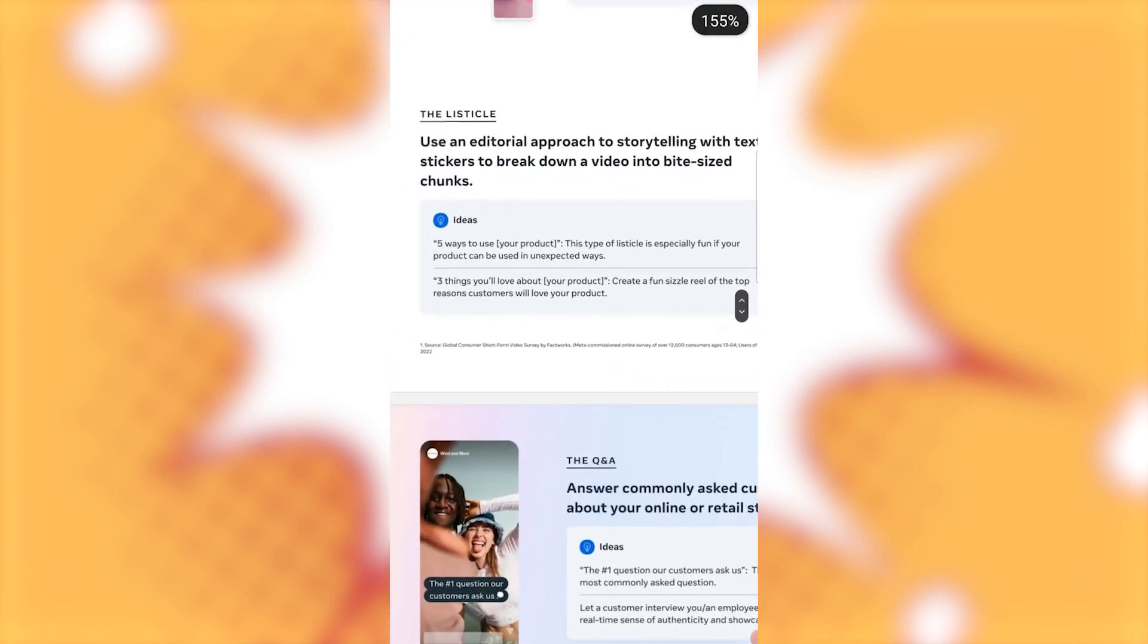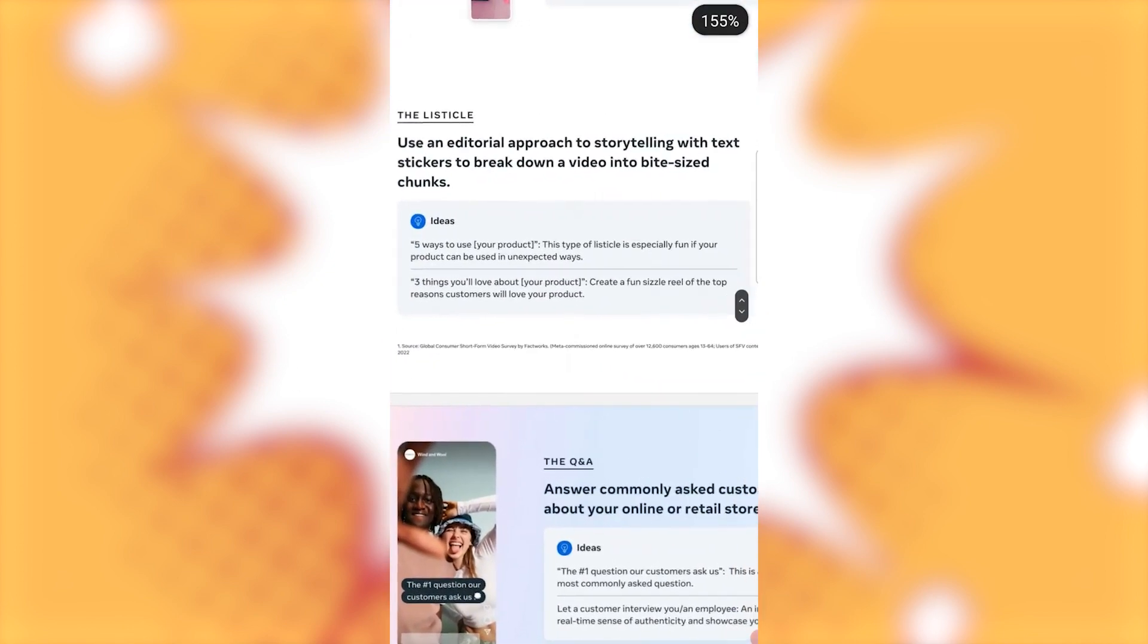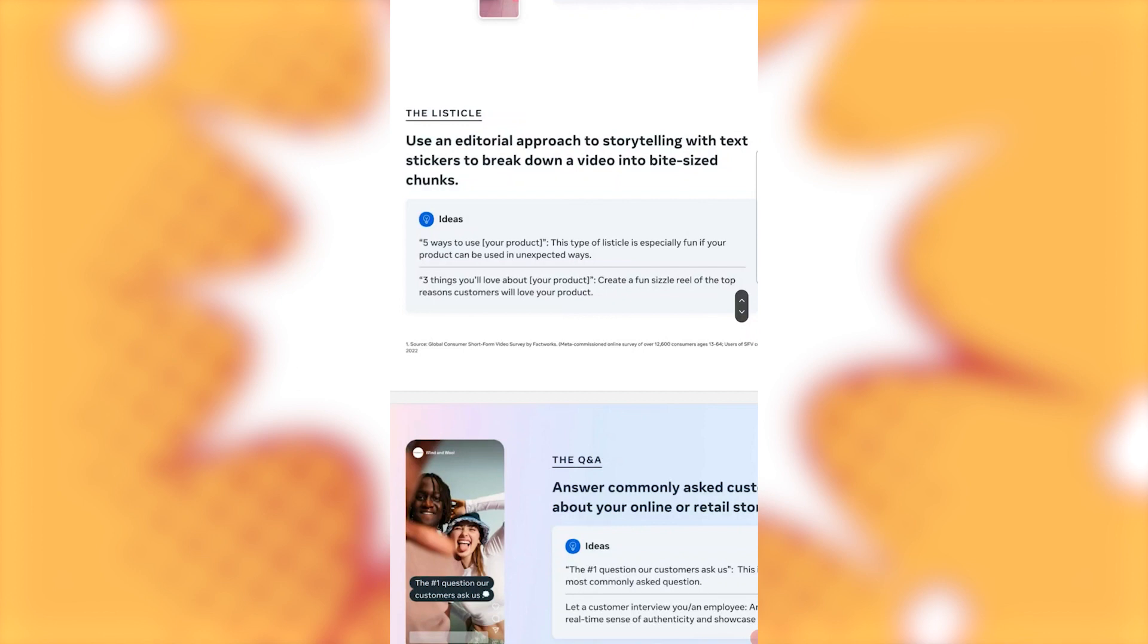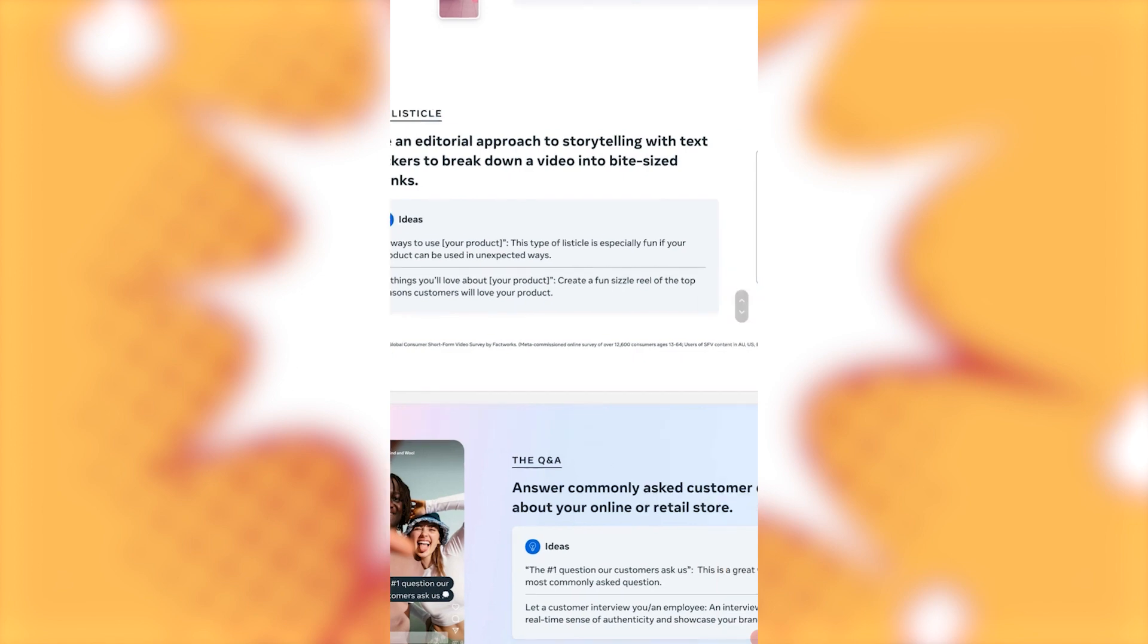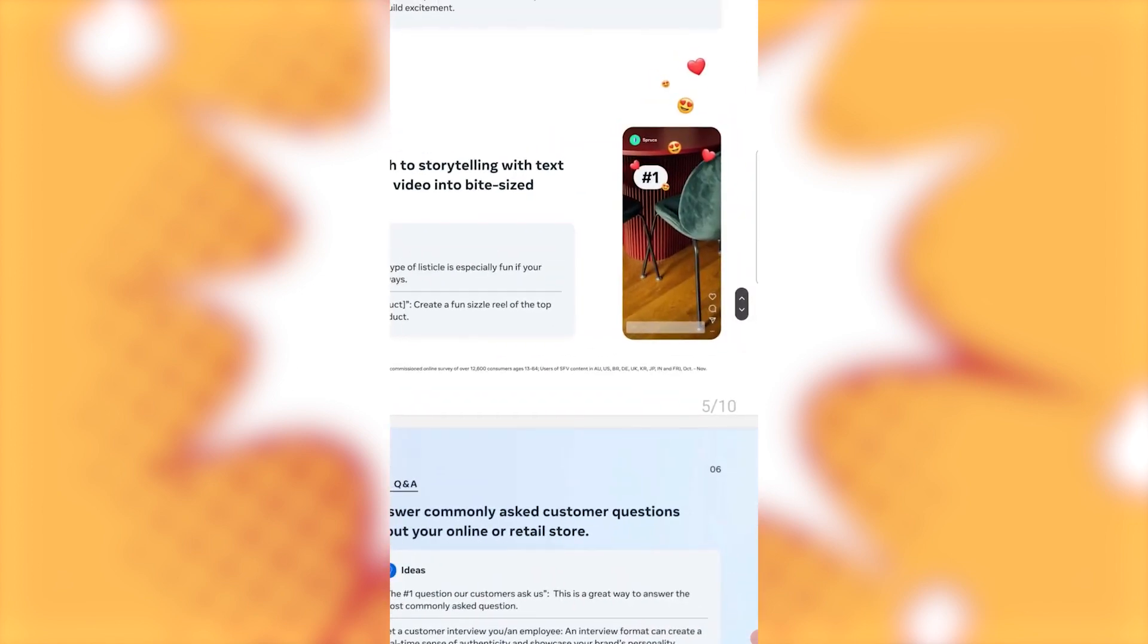The listicle. Use an editorial approach. Storytelling with text stickers to break down a video into bite-sized chunks. Five ways to use your product. This type of listicle is especially fun if your product can be used in unexpected ways. Three things you'll love about your product. Create a fun-sized Reel of the top reasons customers will love your product.